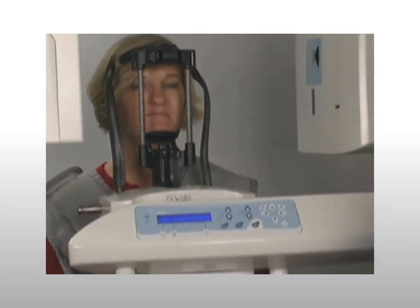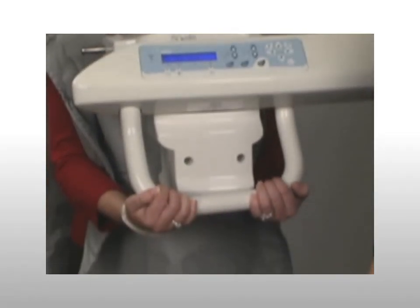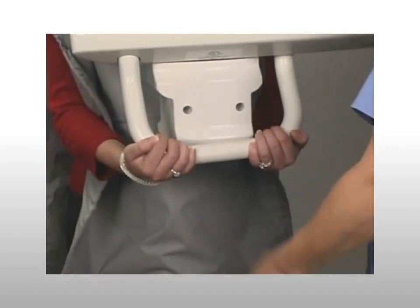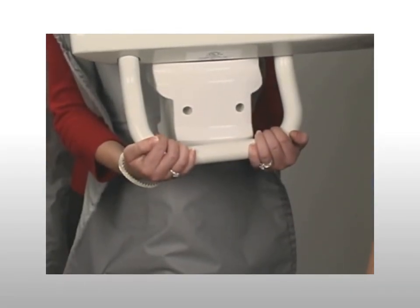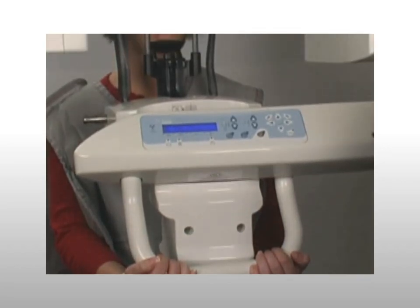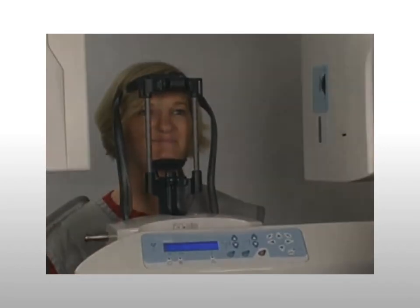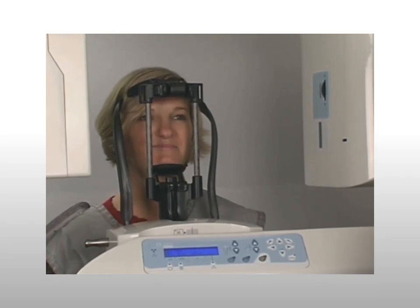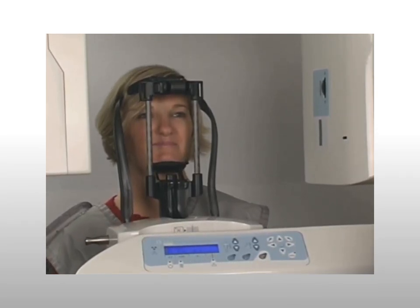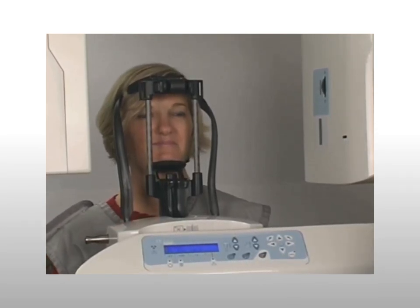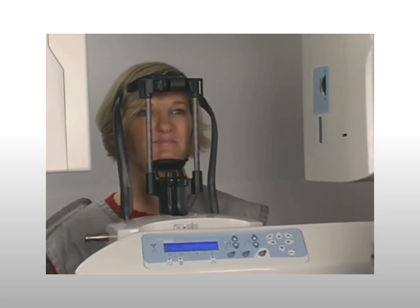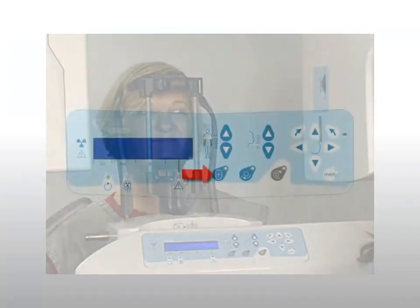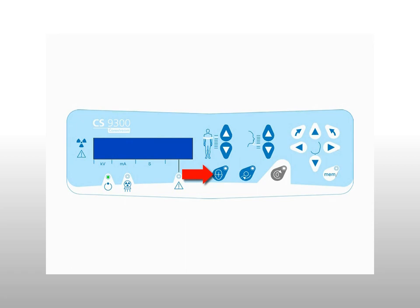Slowly close the temple supports to stabilize the patient's head. Next, instruct the patient to grip the lower handlebar underhanded. The underhanded grip relaxes and lowers the patient's shoulders, enabling clearance as the machine moves around the patient. Ask the patient to step forward and stand with both feet together. Explain the importance of keeping eyes closed to avoid exposure to the laser, then press the laser beam button to align the laser beams.